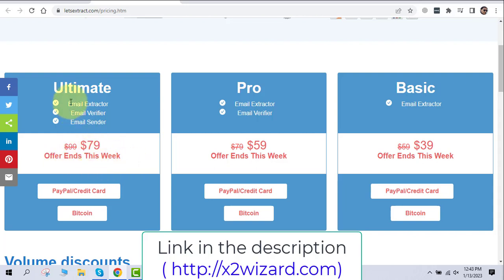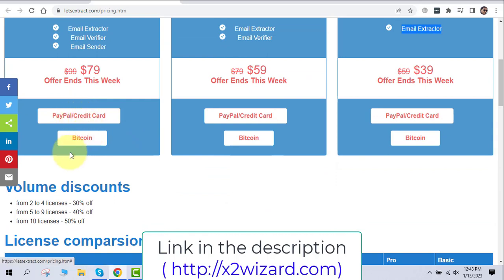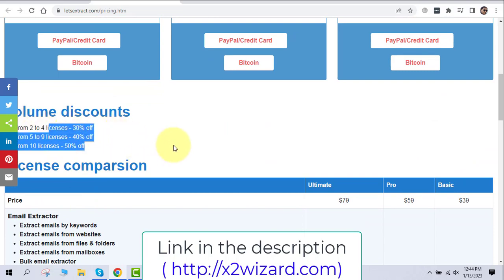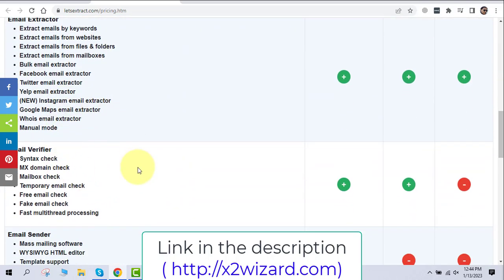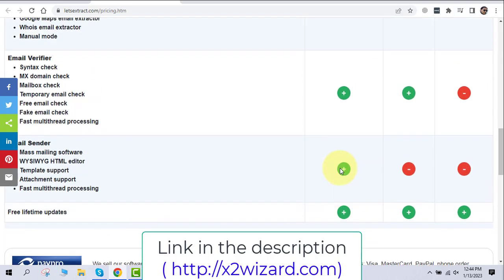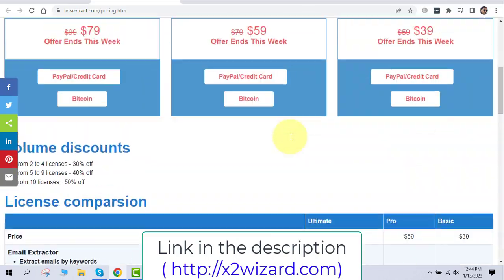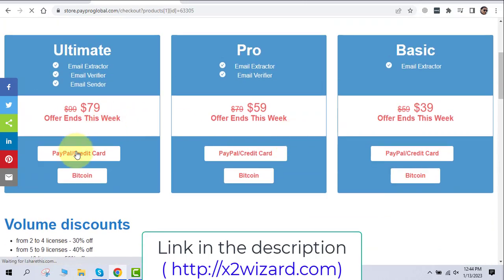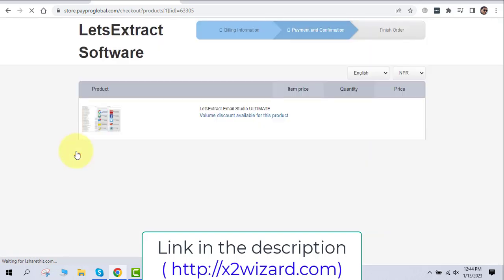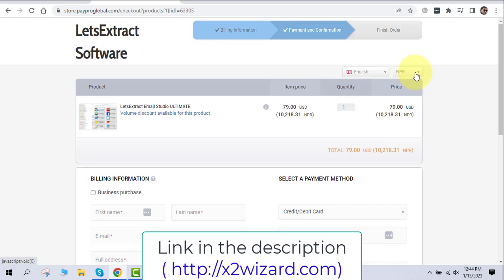The software has three editions. The ultimate business edition costs around $79 and includes the email extractor, verifier, and email sender — I highly recommend this one. The pro edition has only the email extractor and verifier, and the basic edition has only the email extractor. Make sure you pay by PayPal or credit card. If you pay by Bitcoin, I can't guarantee you'll get the software — it can take 10 to 20 days for even one license.